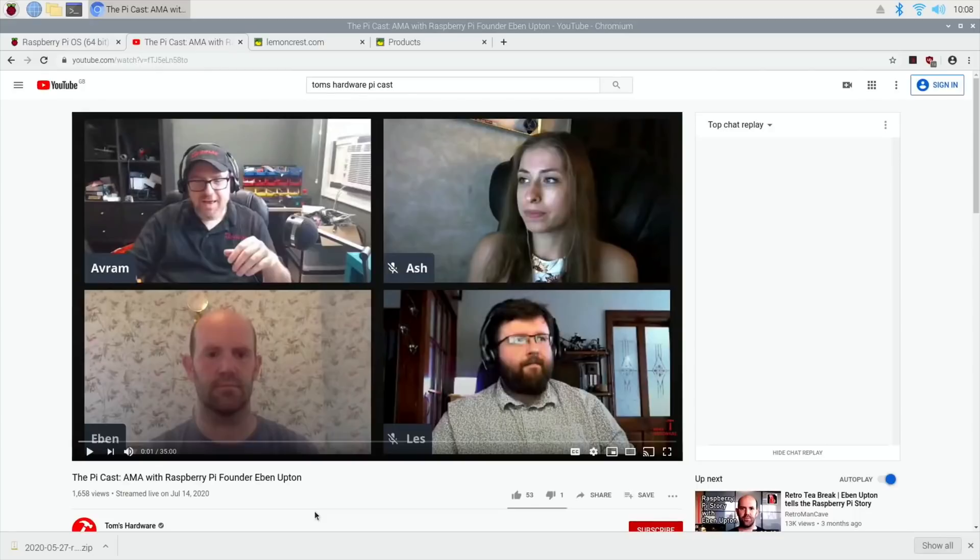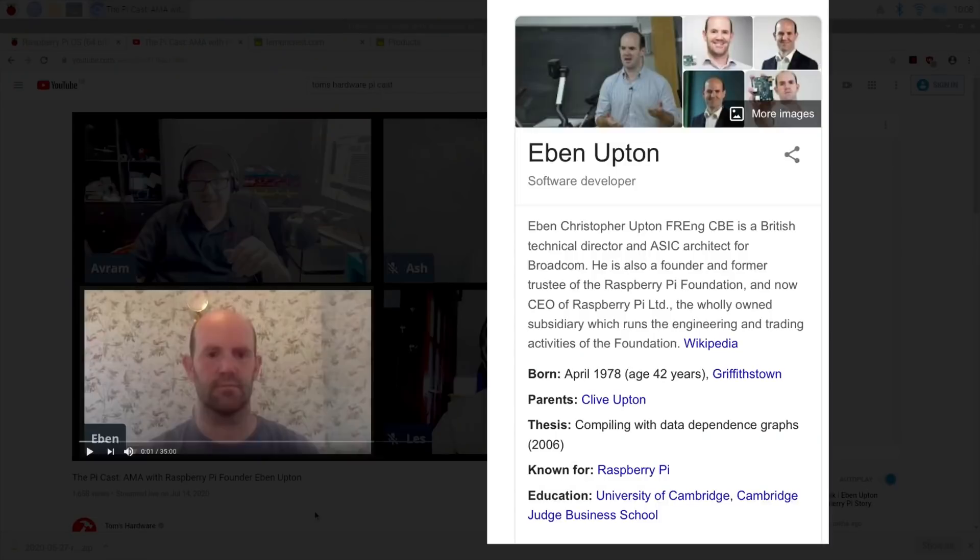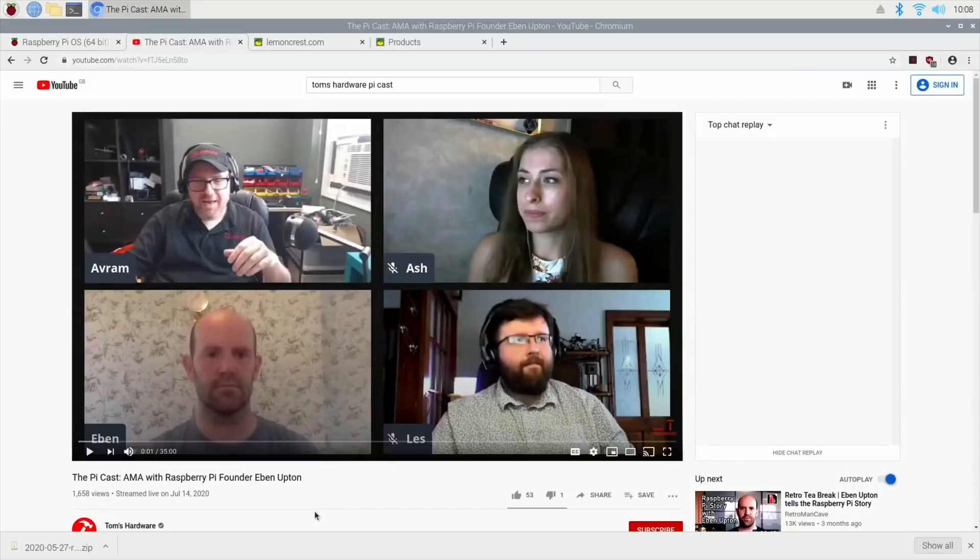But I do love listening to podcasts, and their first episode was excellent. They had the founder Eben Upton on the show and they got to ask him questions. There were questions sent in and things like that, and some of the things they covered are definitely worth listening to.